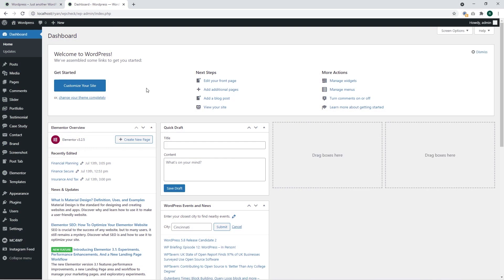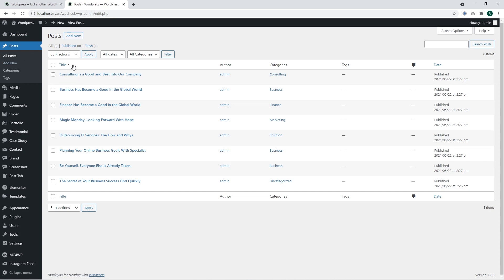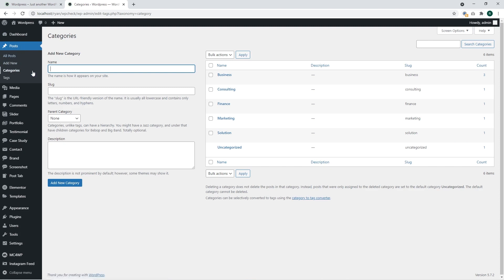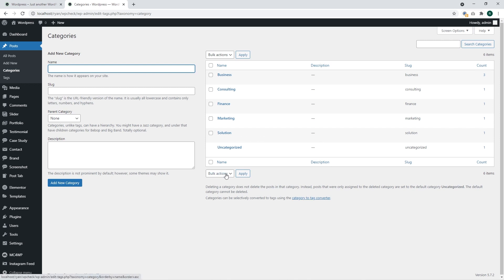First of all, we should go to the WordPress dashboard. There we can find a section called Posts. The Posts section shows all the posts. We need the category section inside the Posts menu — this is where we can see our categories. With this template and its sample data we have several predefined categories. One of them is the uncategorized category, which means that posts were not assigned to any categories.